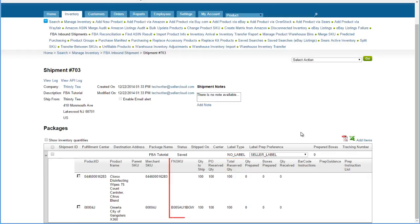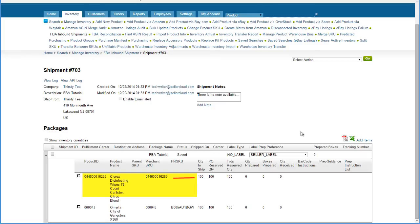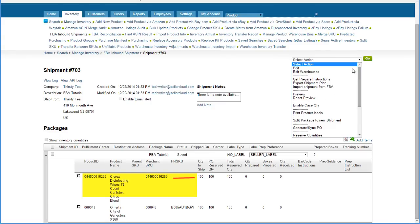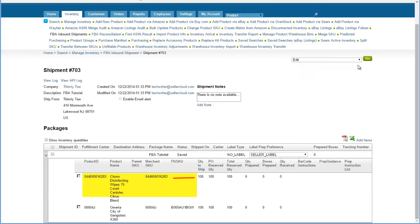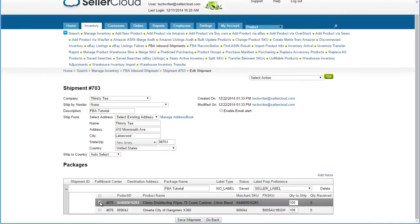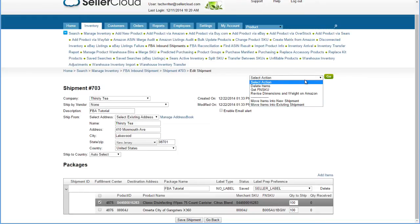The product FNSKU will display in the FNSKU column on the grid. If there are products in the shipment that do not yet have their FNSKU, open the Action menu and click Edit. Then select the products and select the action Get FNSKU from the menu.